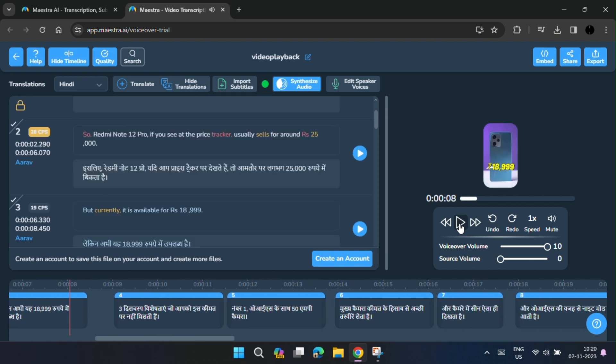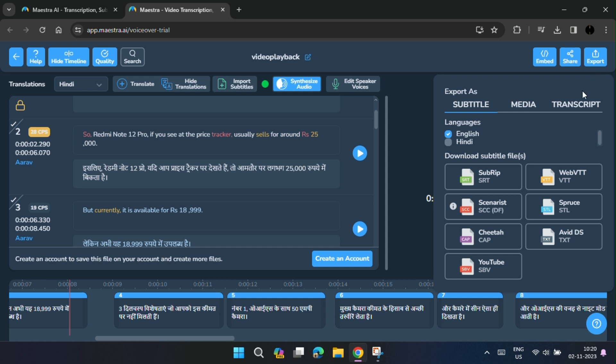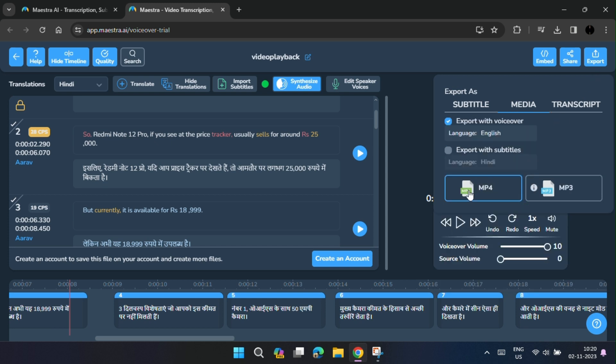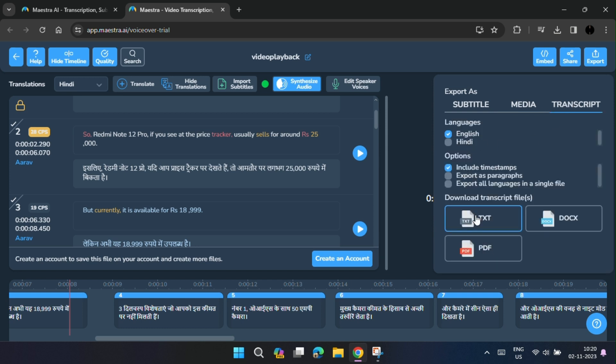And finally, you can export it as subtitle in any of the given format or as MP3 or MP4 file or as transcription file.